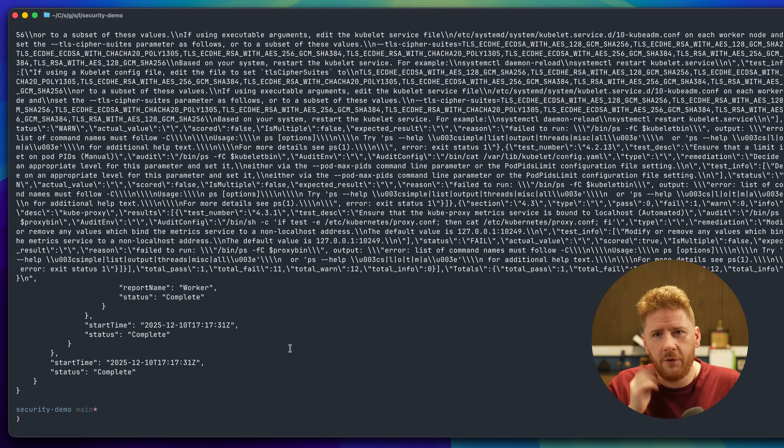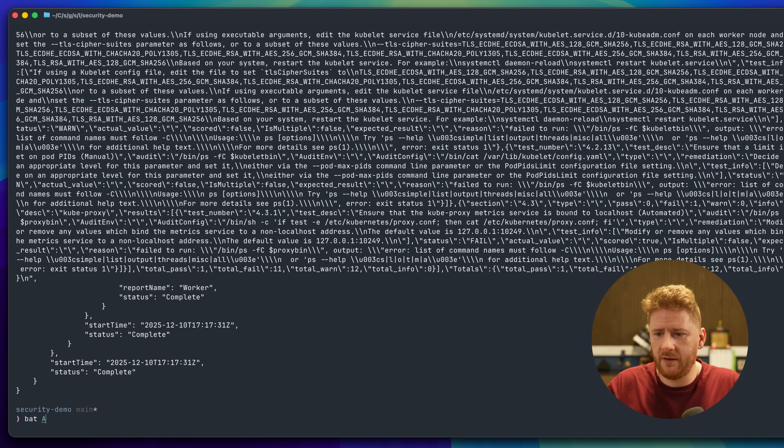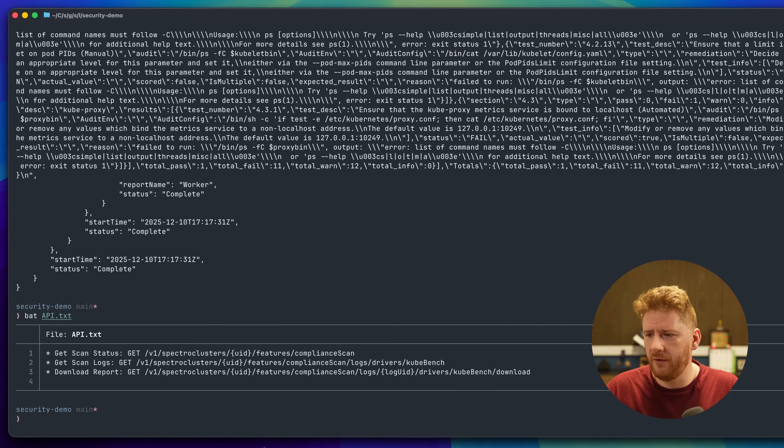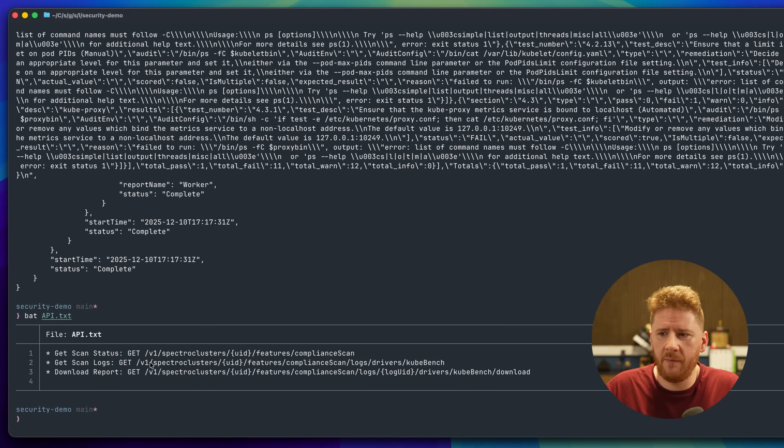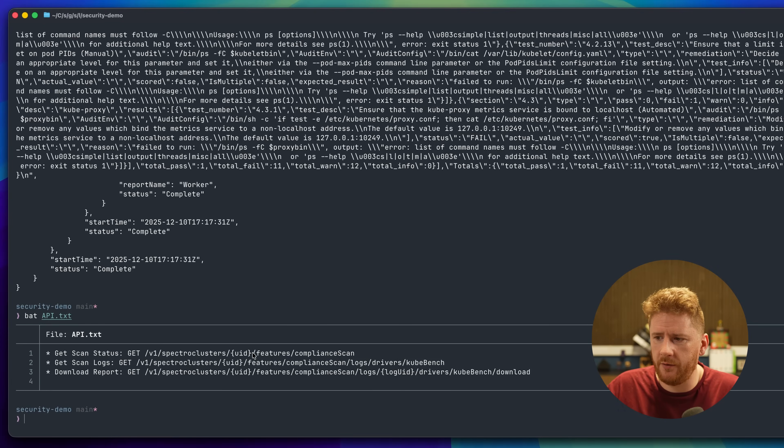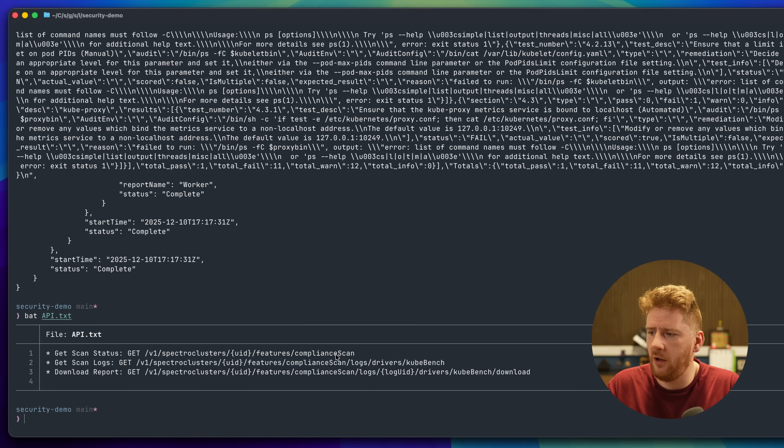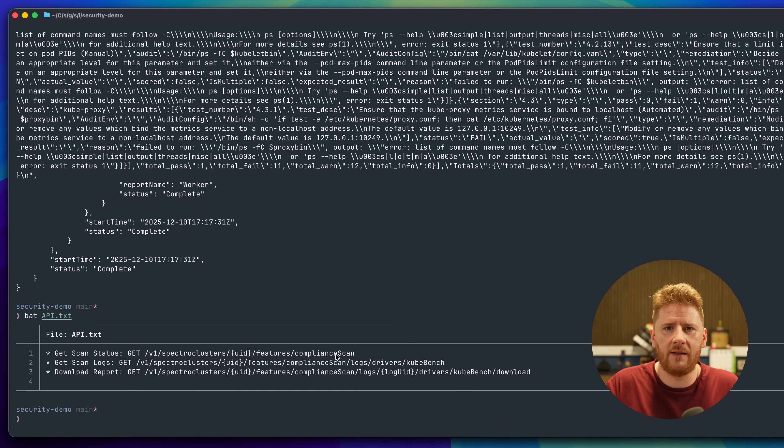If you don't want to do that via kubectl access, there's also a web API available too. You can use the base URL with v1, Spectral Clouds, cluster ID features, compliance scan, where you have access to the logs from kubebench, kubehunter, etc.